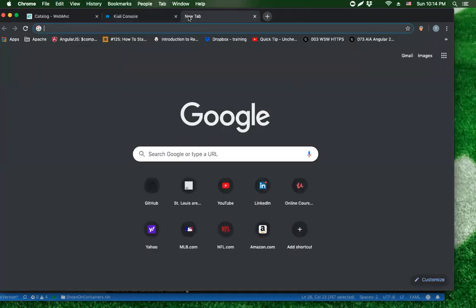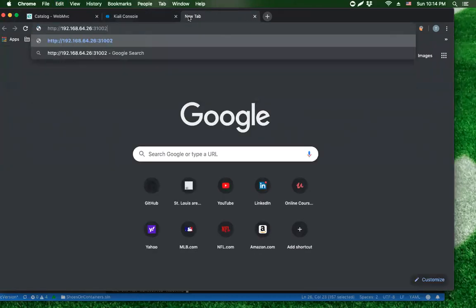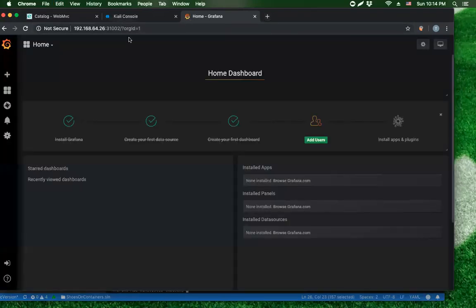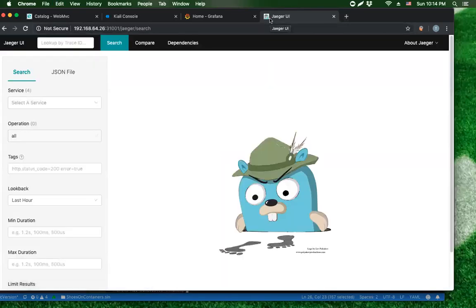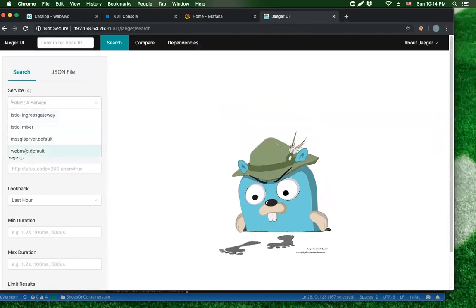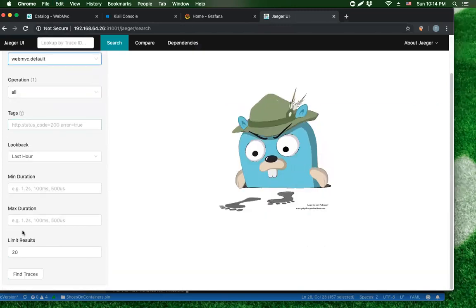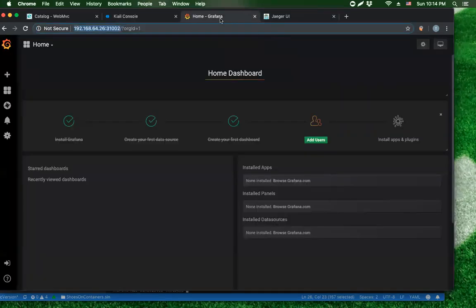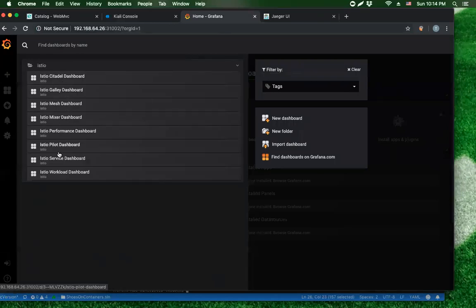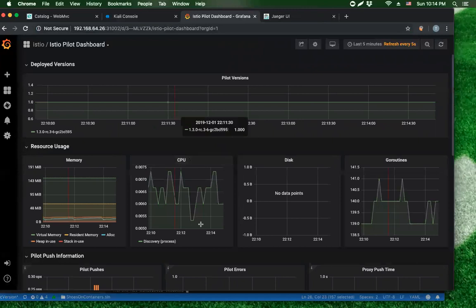Let me also bring up Jaeger and Grafana. Jaeger is going to be using port 3002 - actually that's Grafana. I apologize that I'm not 100% accurate. I'm just a developer trying to learn new things and get better. Now I've got Jaeger and Grafana both running, which is a good segue into what I want to do next.